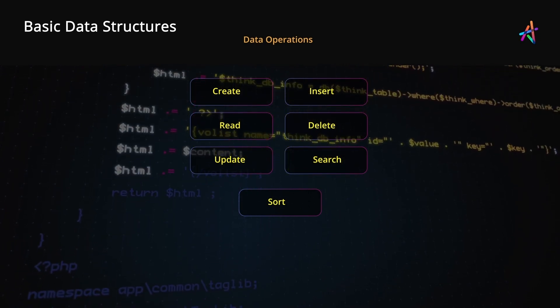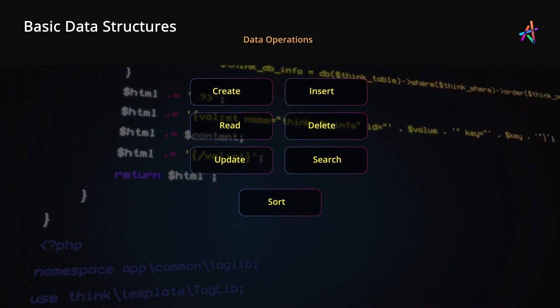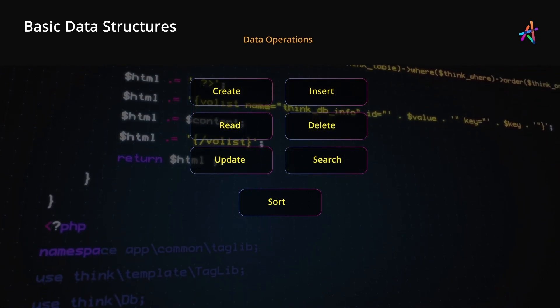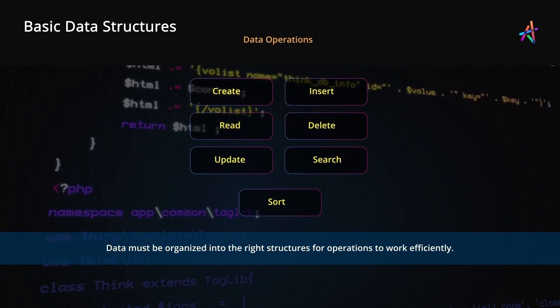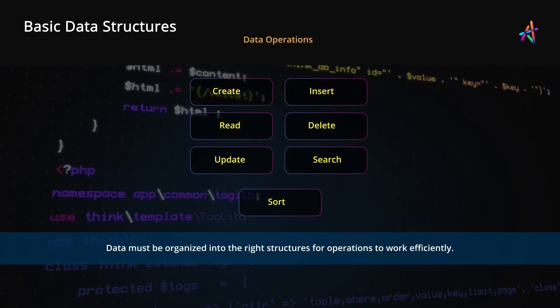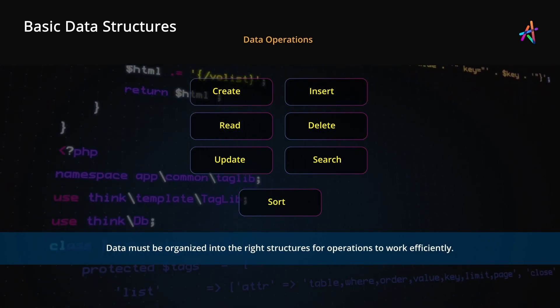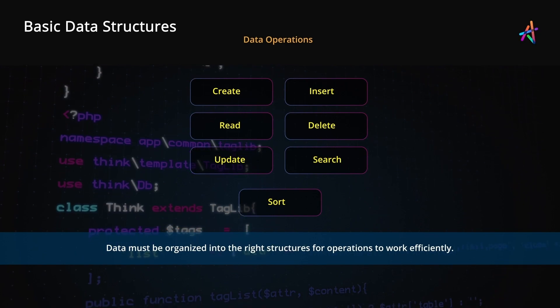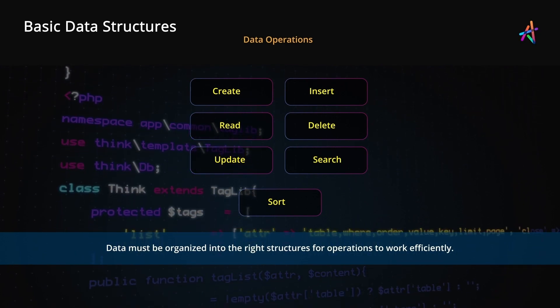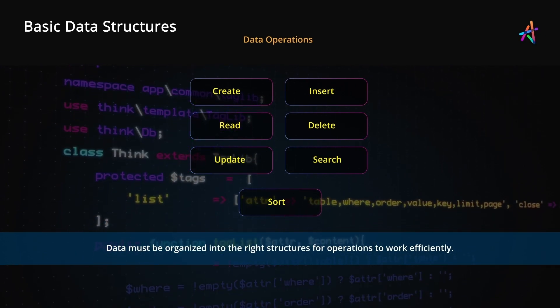To ensure these operations are done efficiently, data must be organized into efficient structures which are collectively known as data structures in computer science.